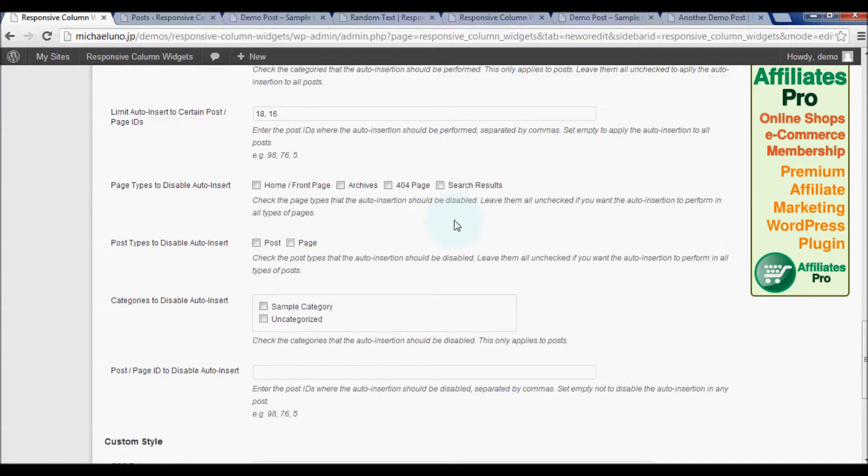And select the page types to disable the widget box. I just select all of the items to make it only visible in regular post pages.